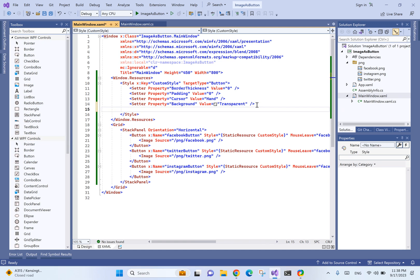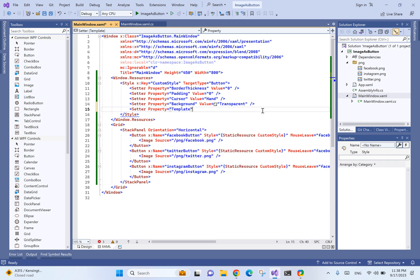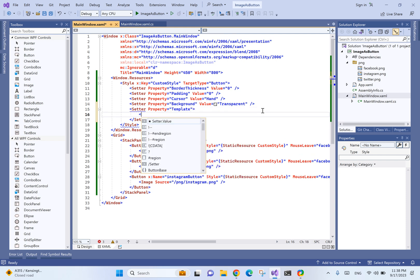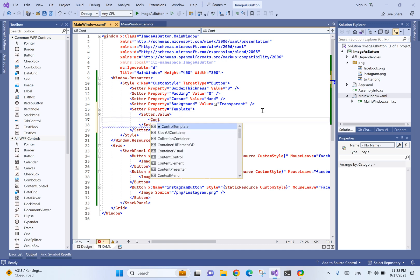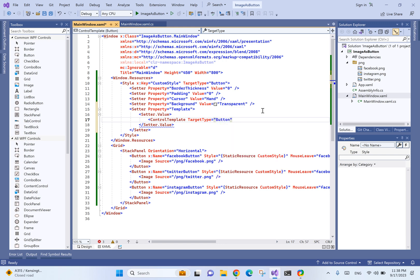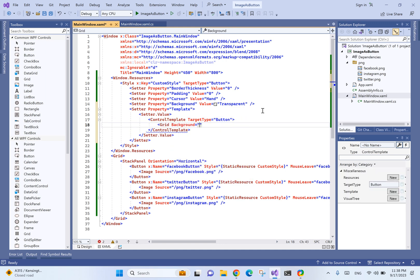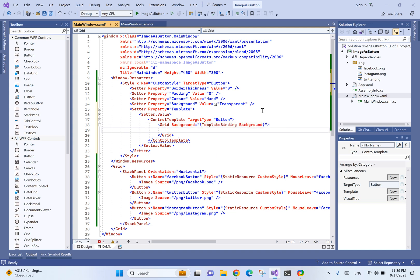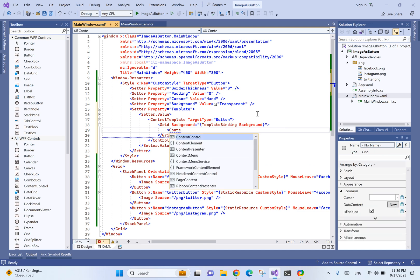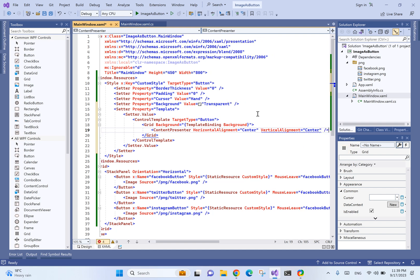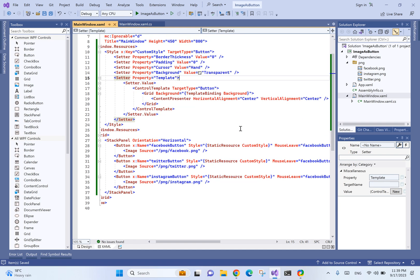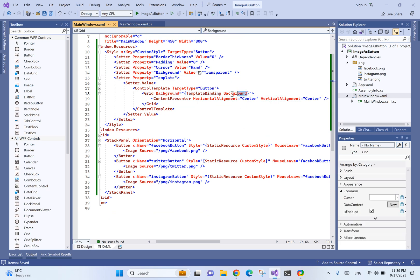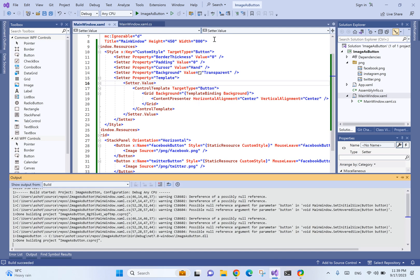We'll add a setter property equals to template. We're overriding the control template. We'll have a border with background equals to template binding background, and then content presenter with horizontal alignment center and vertical alignment center. We say template binding background, and it's going to take this exact background for us.